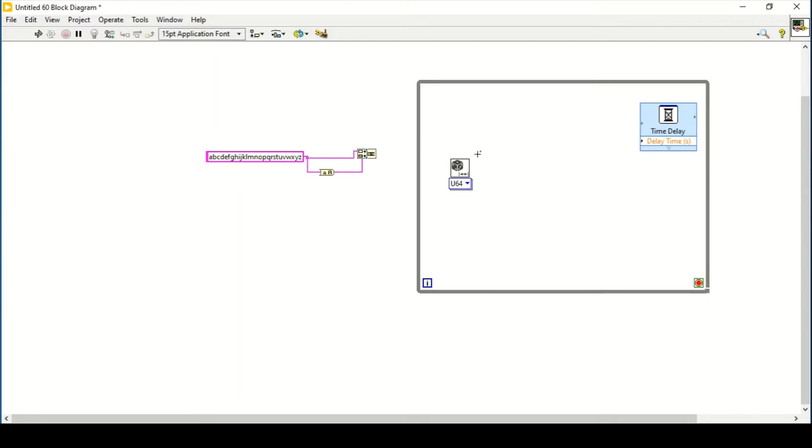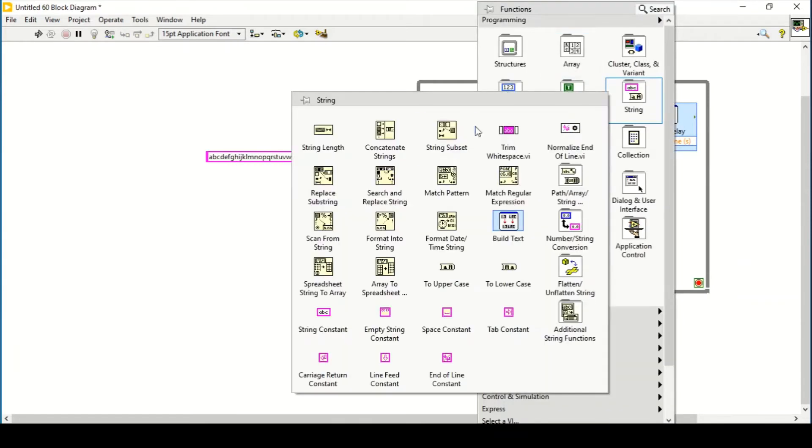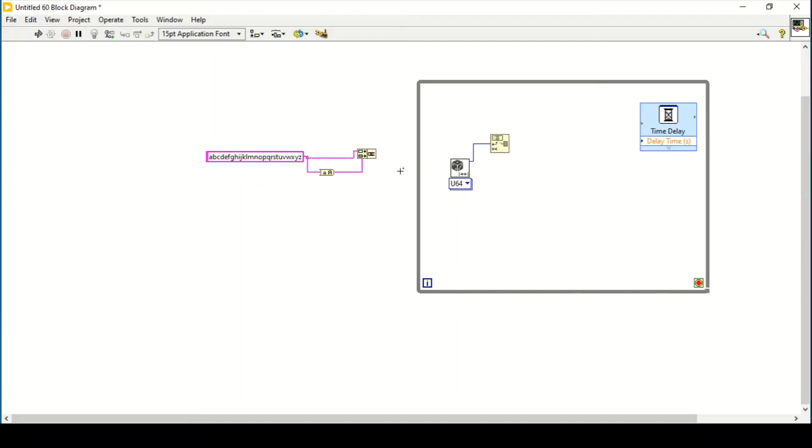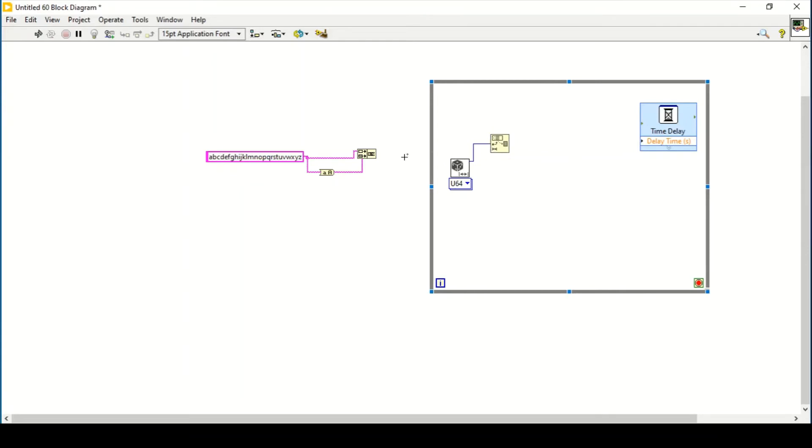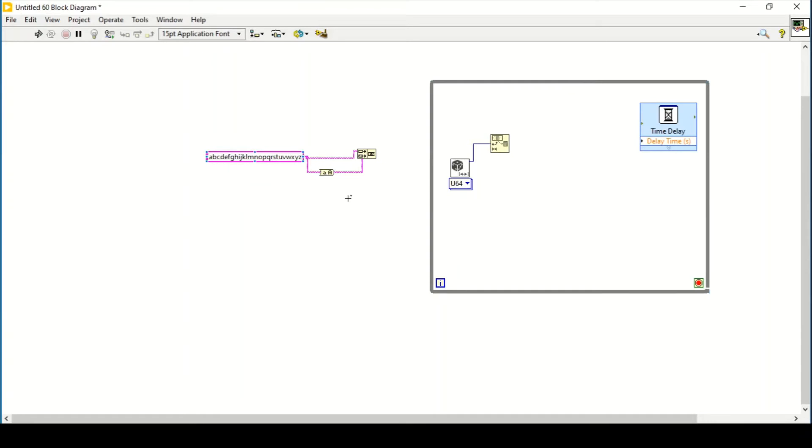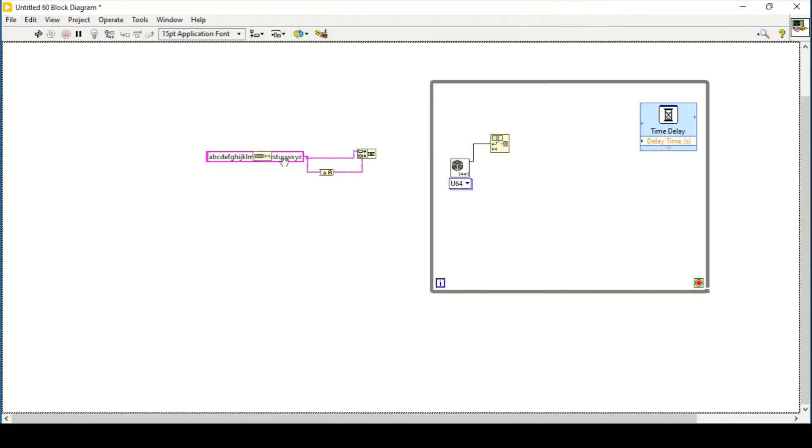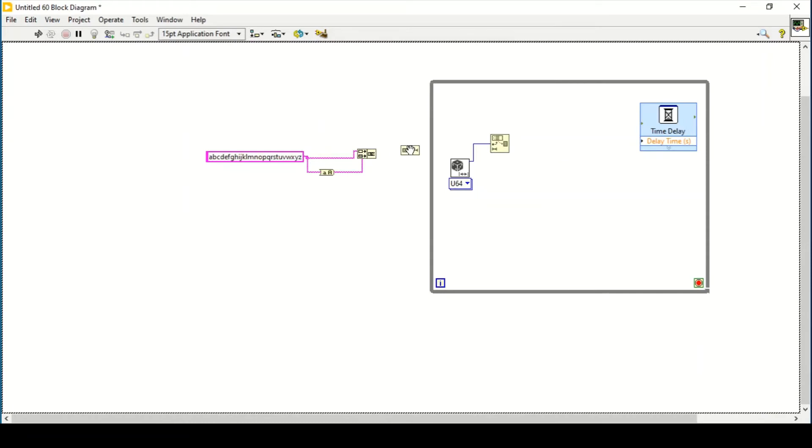But what we can use in here is a string subset, basically connect it with that. So it means that will give us the offset, basically a random offset, but the random offset must be the length of this string, basically. So what we can use is the length of the string and we can connect it in here.